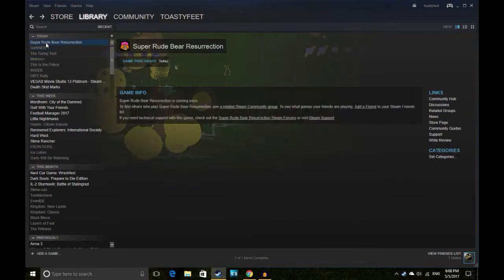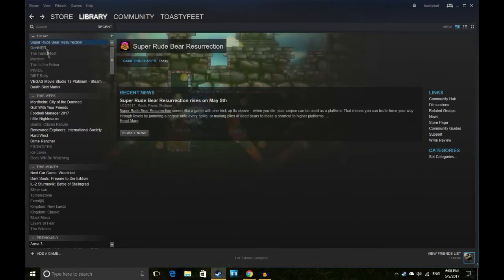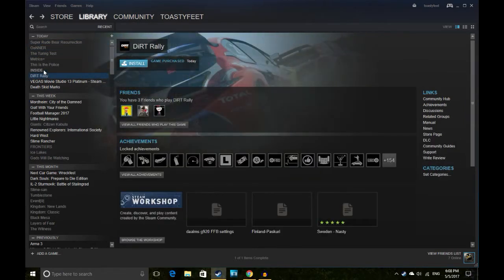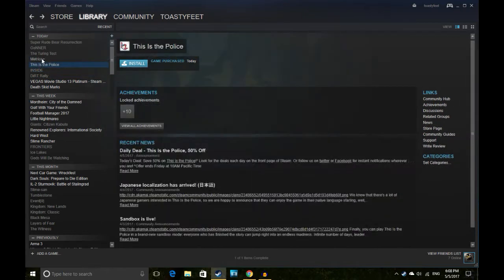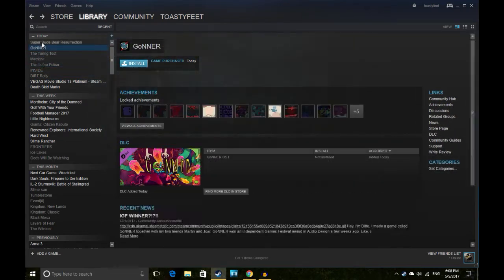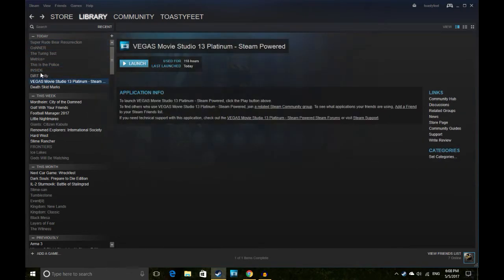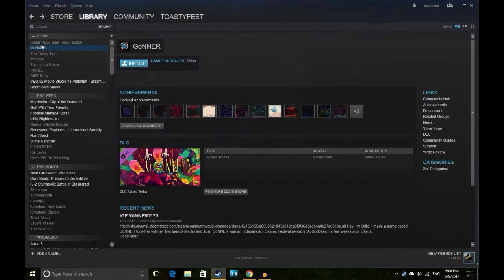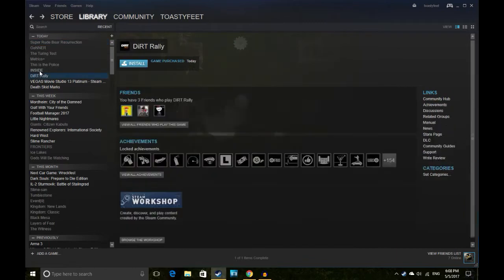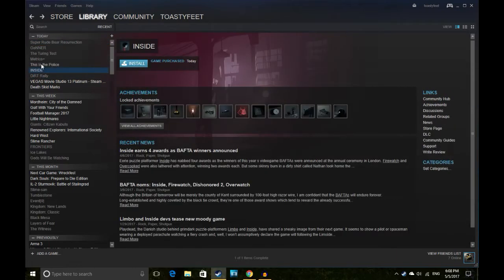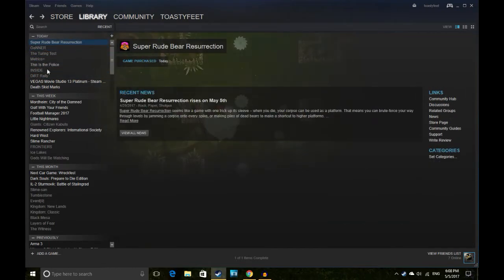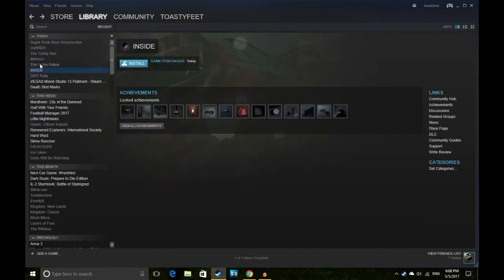So yeah, those are the games: Dirt Rally, Inside, This is the Police, Metrico Plus, The Turing Test, Goner, and Super Rude Bear Resurrection. This is in my opinion quite a lot better than last month's bundle. I haven't actually played any of the games from last month's monthly bundle.